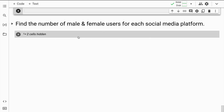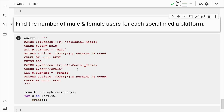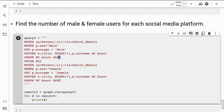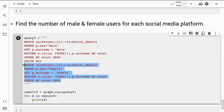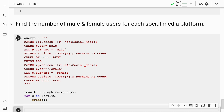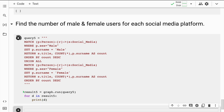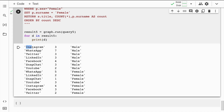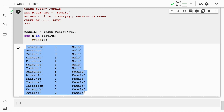Something similar is done for male and female users per social media platform. Using UNION ALL with two sections, I count the number of male and female users for every social media platform and print the result. When I run this, I get the overall gender breakdown of every social media account.